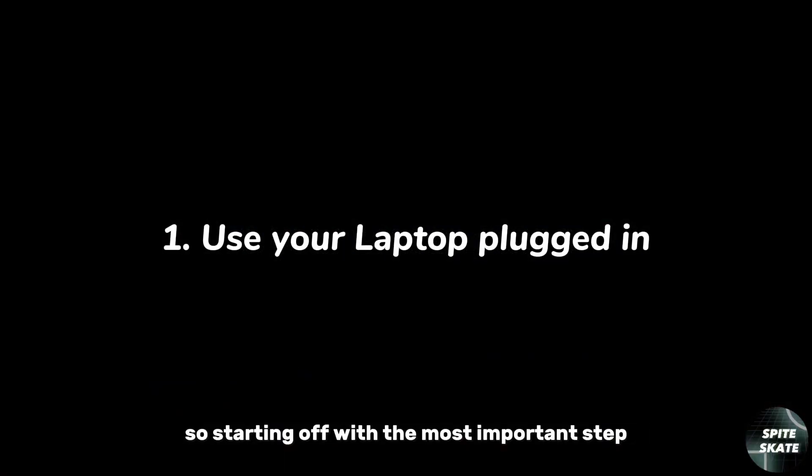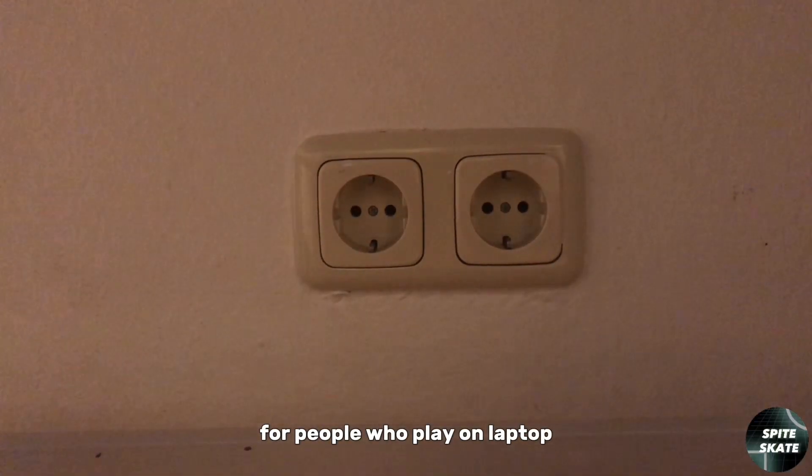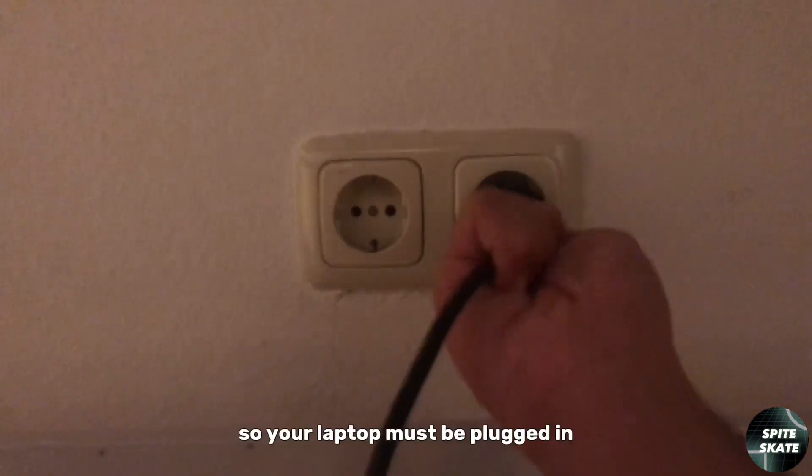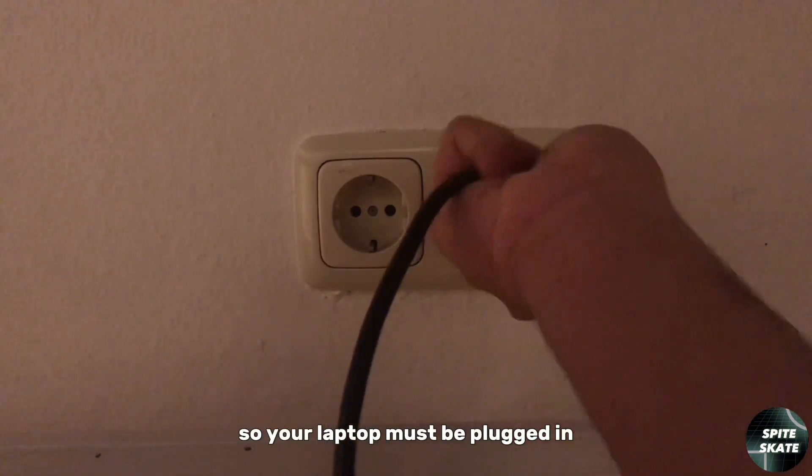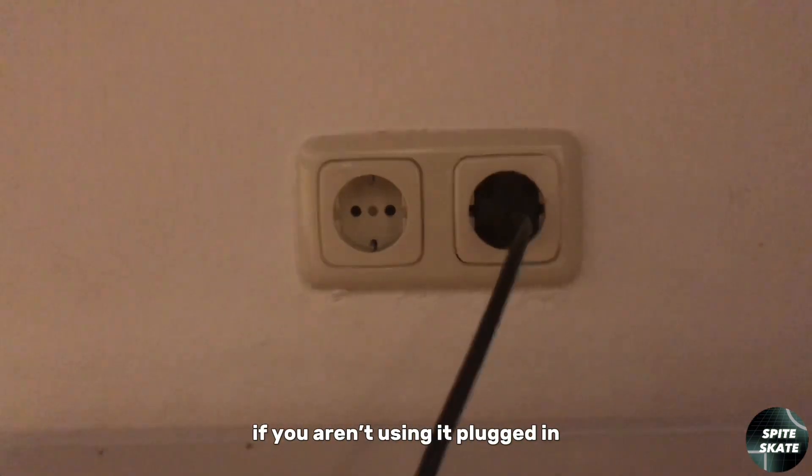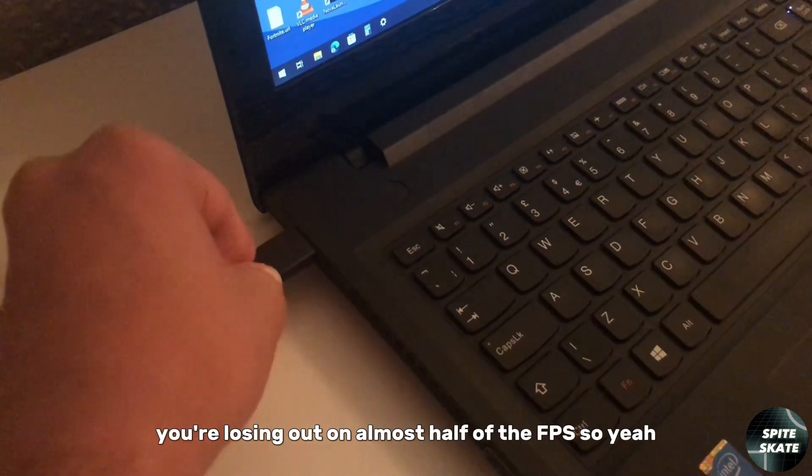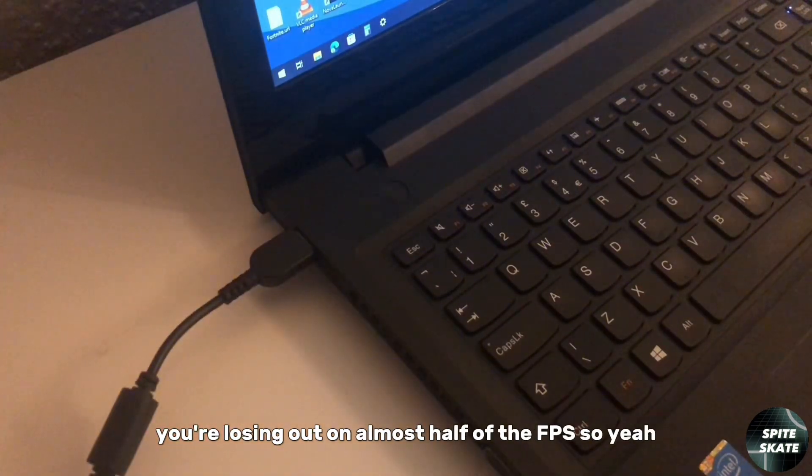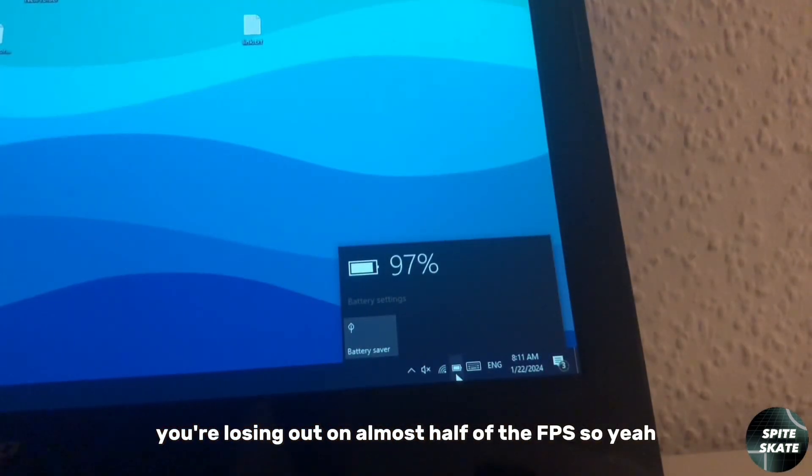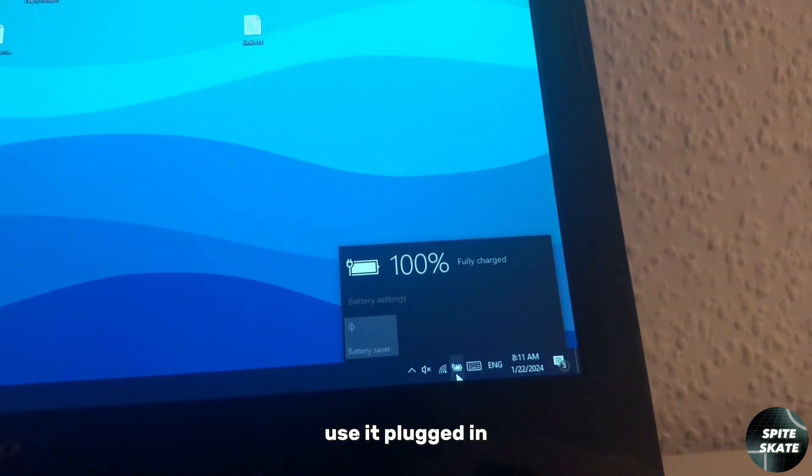Starting off with the most important step for people who play on laptop: your laptop must be plugged in. If you aren't using it plugged in, you're losing out on almost half of the FPS, so use it plugged in.